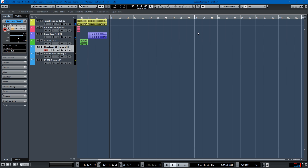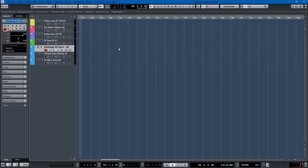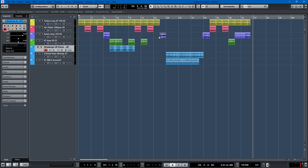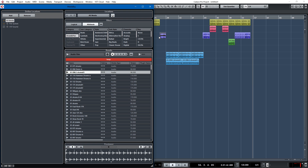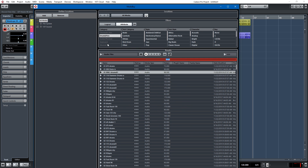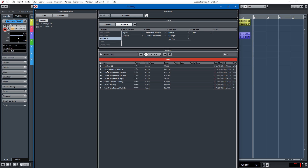There we go, folks. You know what I need — I need a synth pad.